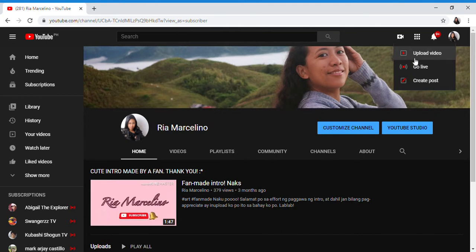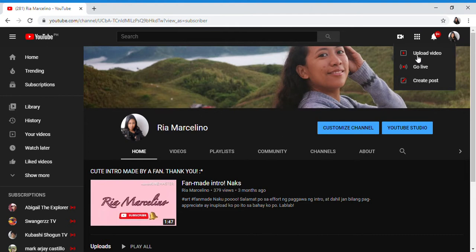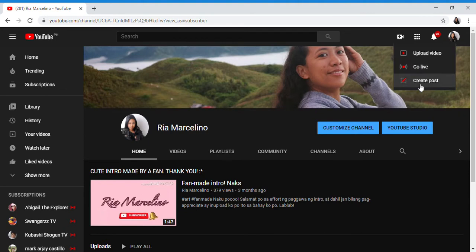First is upload video, go live, and create post. For upload video, this is where we upload our vlogs and videos for the channel.